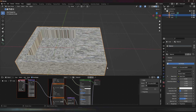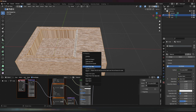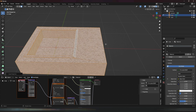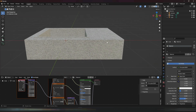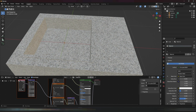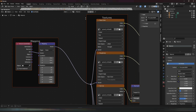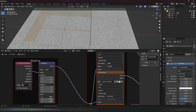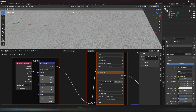Now select the object, press Tab to go into edit mode, press A to select everything, then press U and do Cube Projection. That should fix the texturing since it looked a little strange. If we get out of edit mode it should look correct. You can also change the scale — go to the scale value, increase all of them to the same value using Ctrl+C to copy and paste across all channels for a more refined texture.